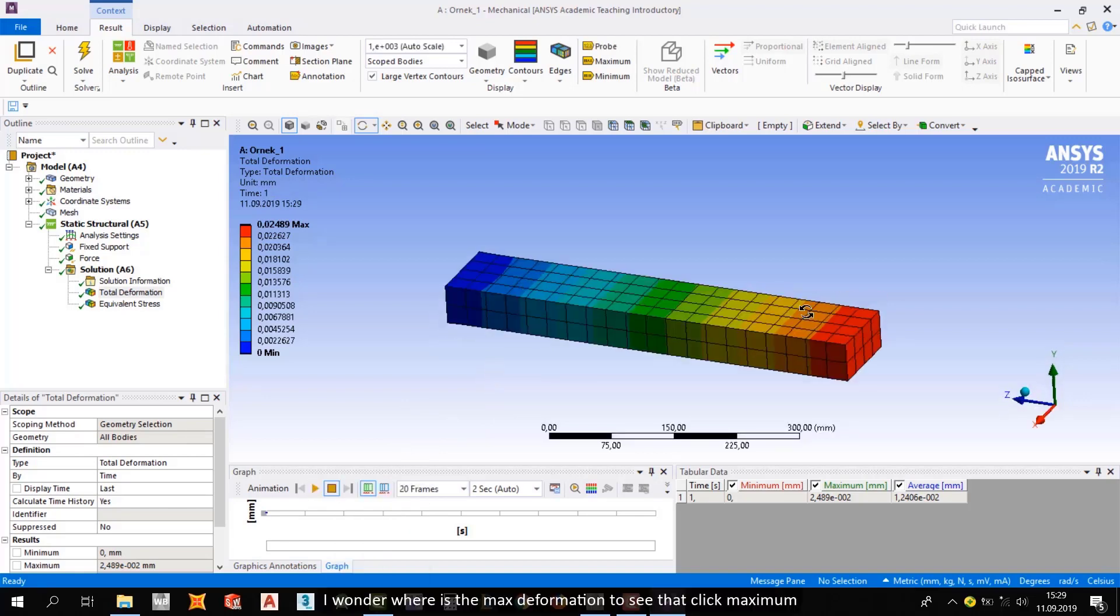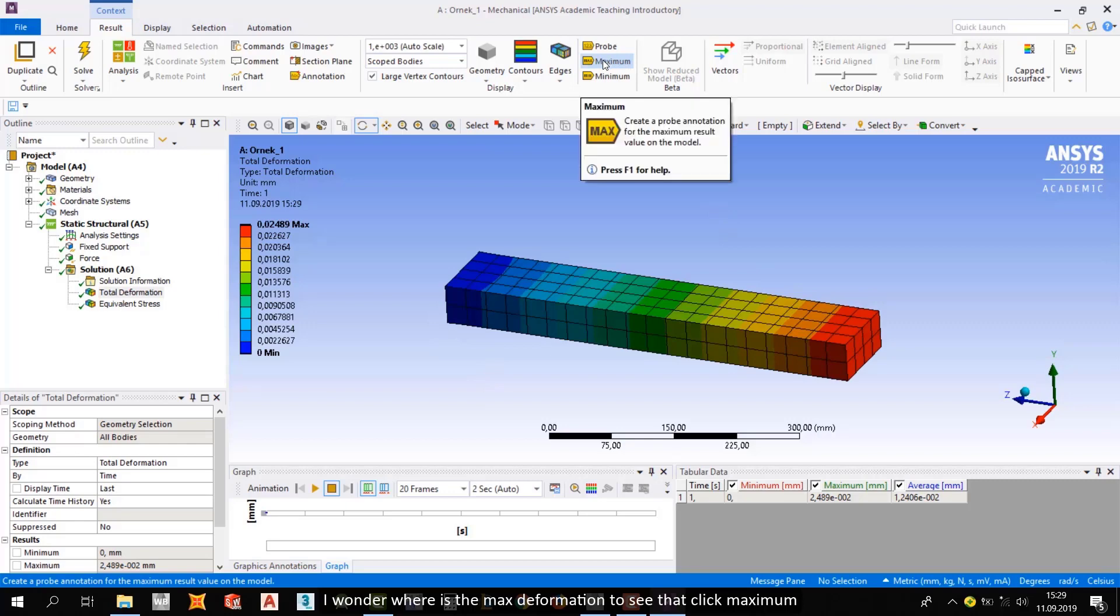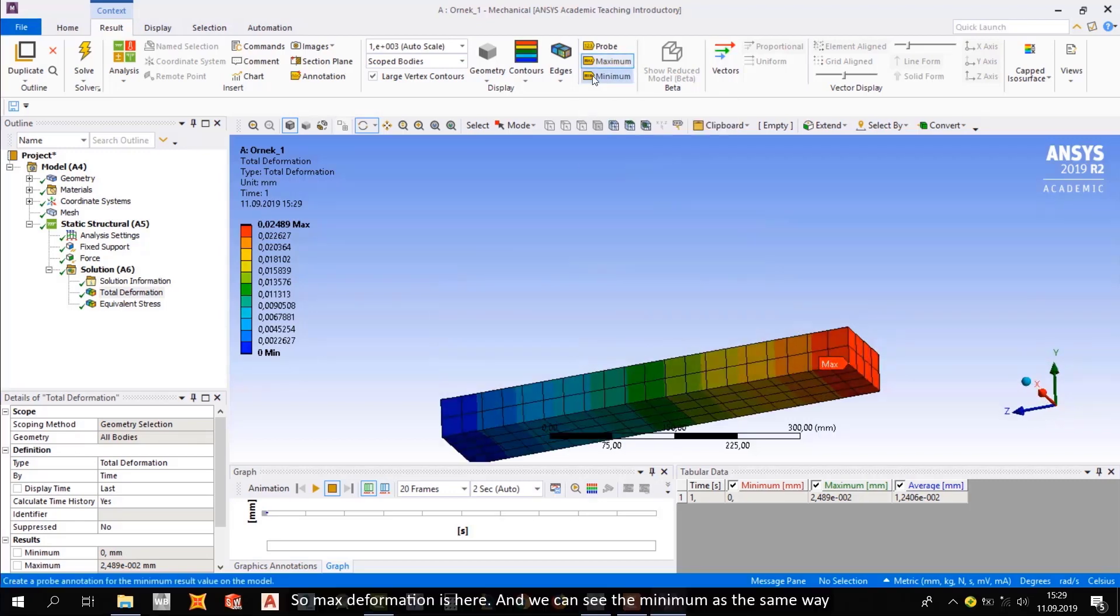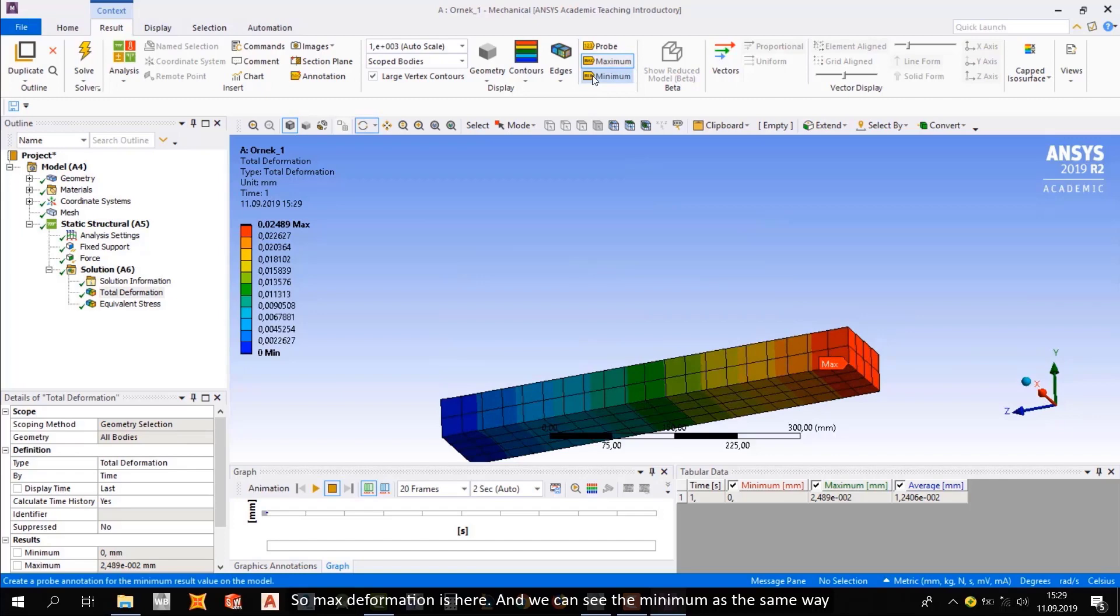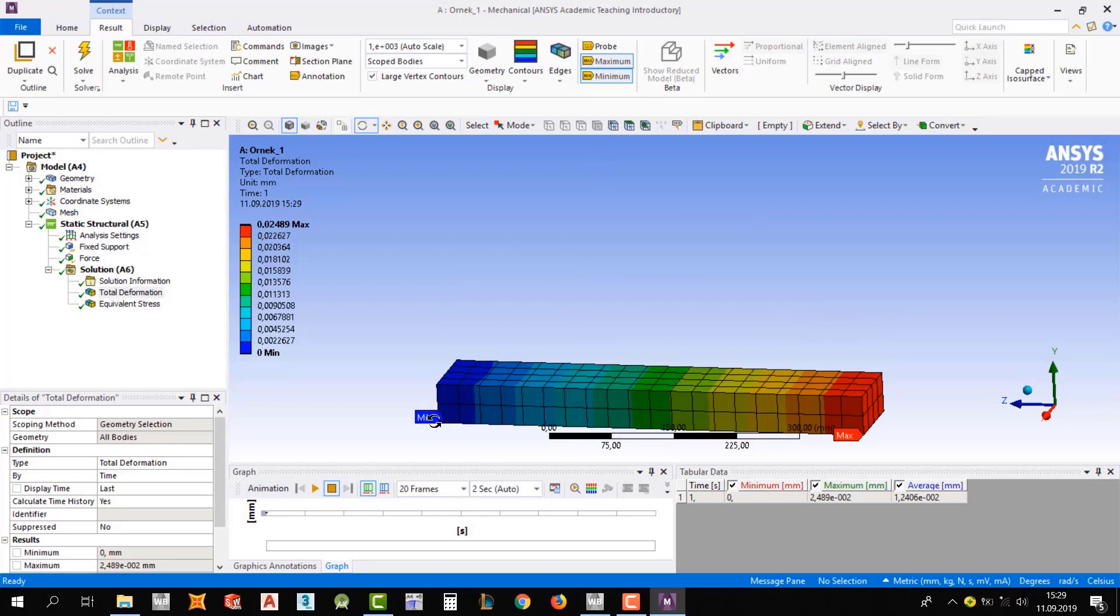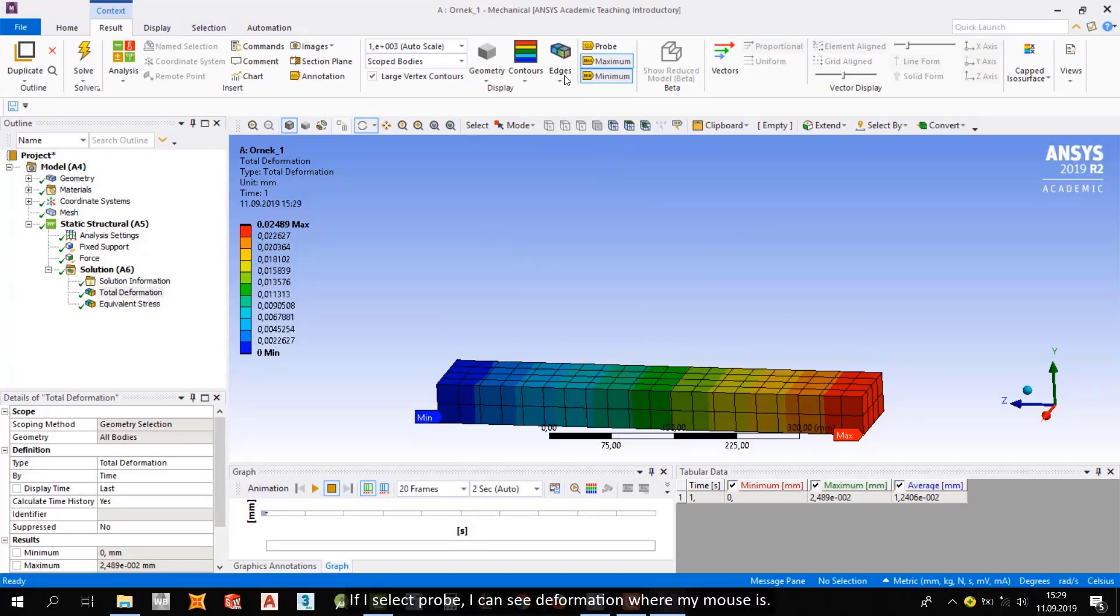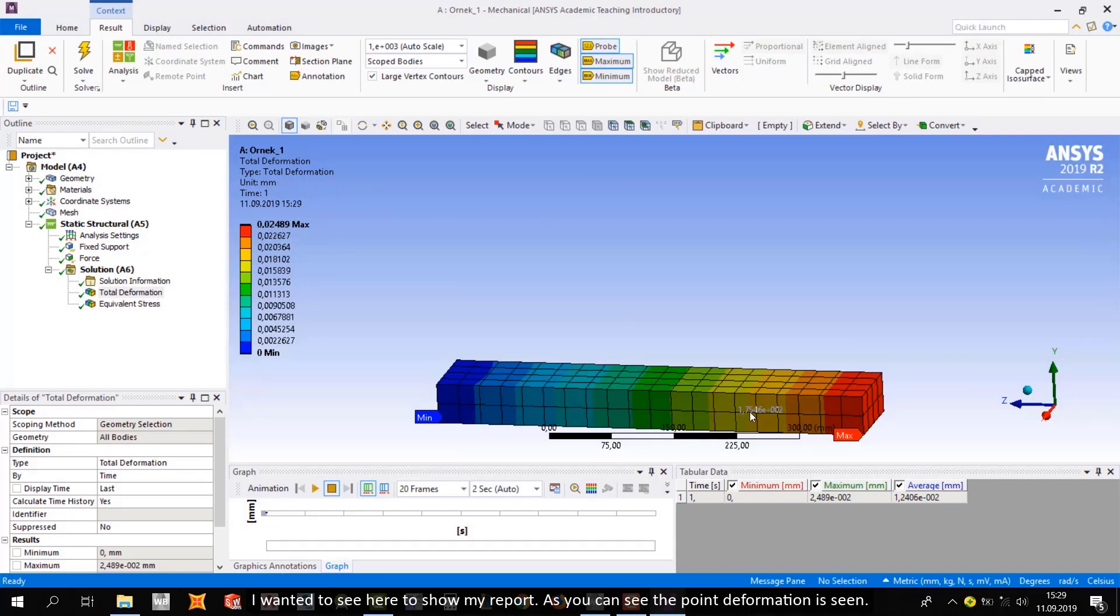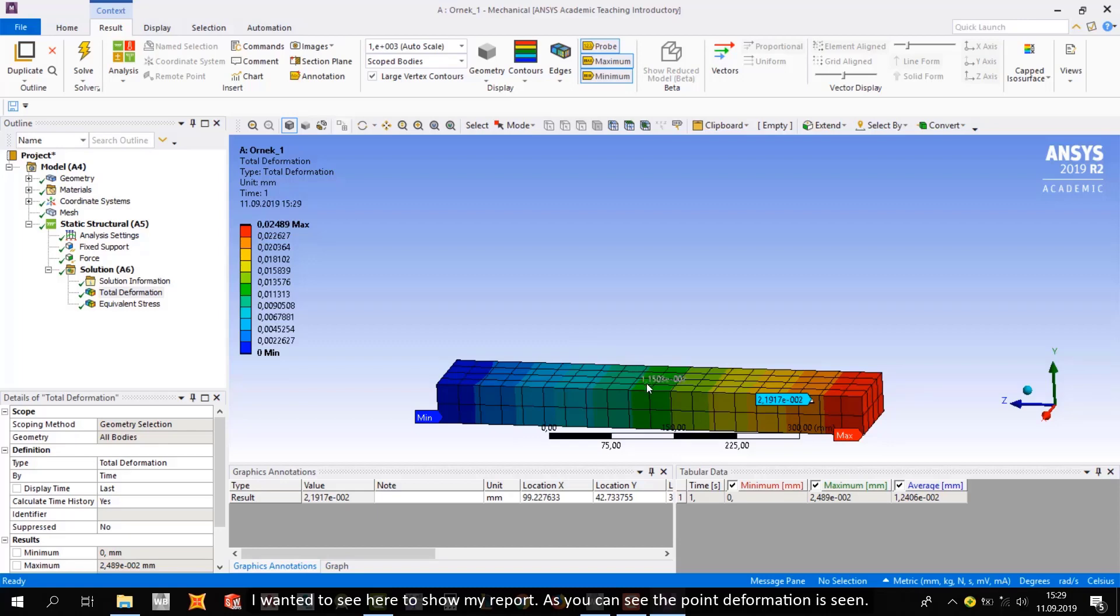And I wonder where is the maximum deformation. To see that, click maximum. So maximum deformation is here. And we can see the minimum the same way. If I select probe, I can see the deformation where my mouse is. I want to see here to show my report. As you can see, the point deformation is C.